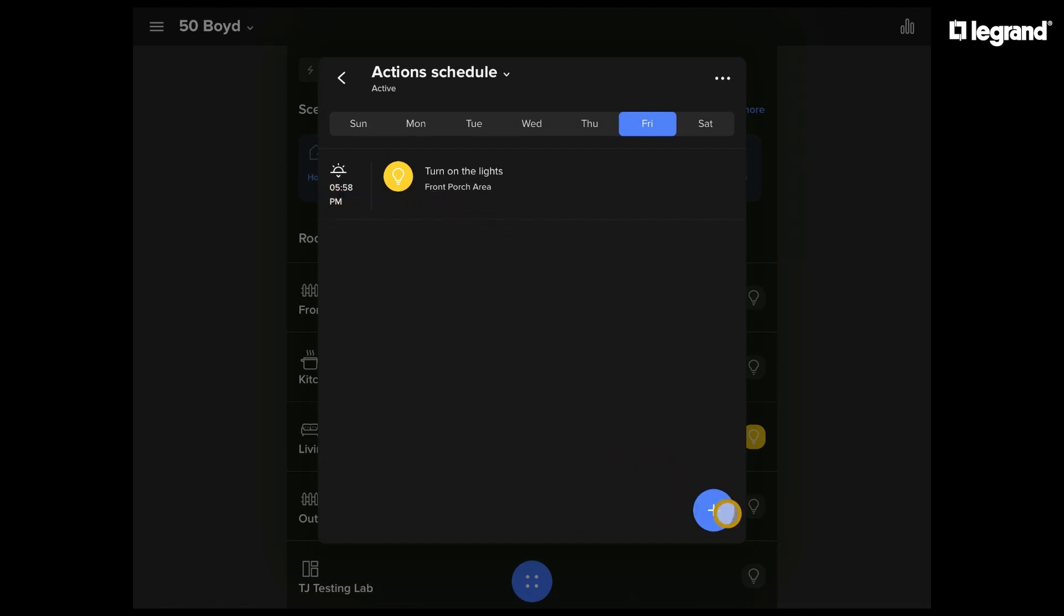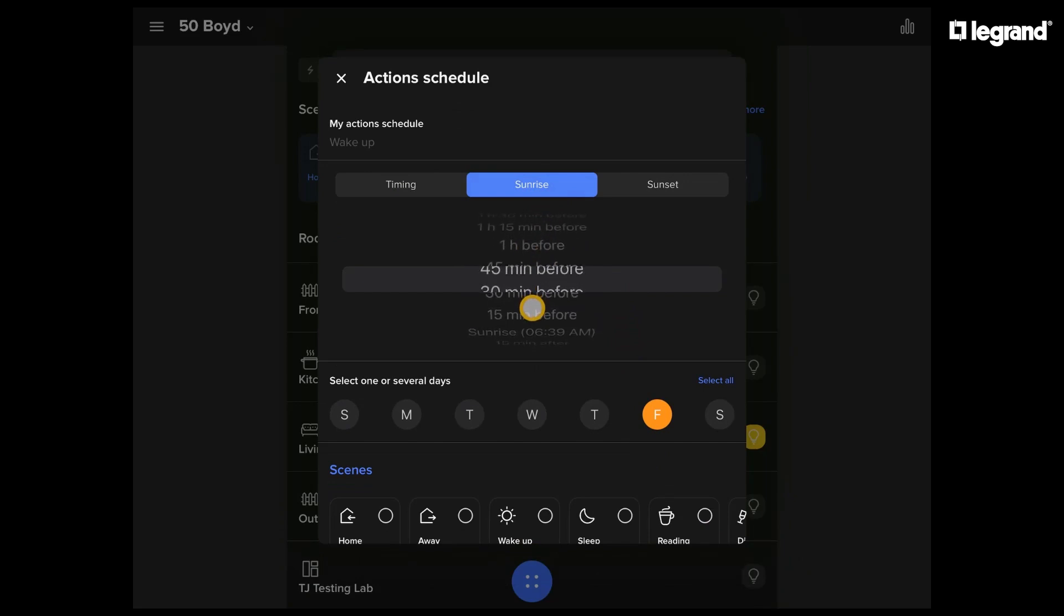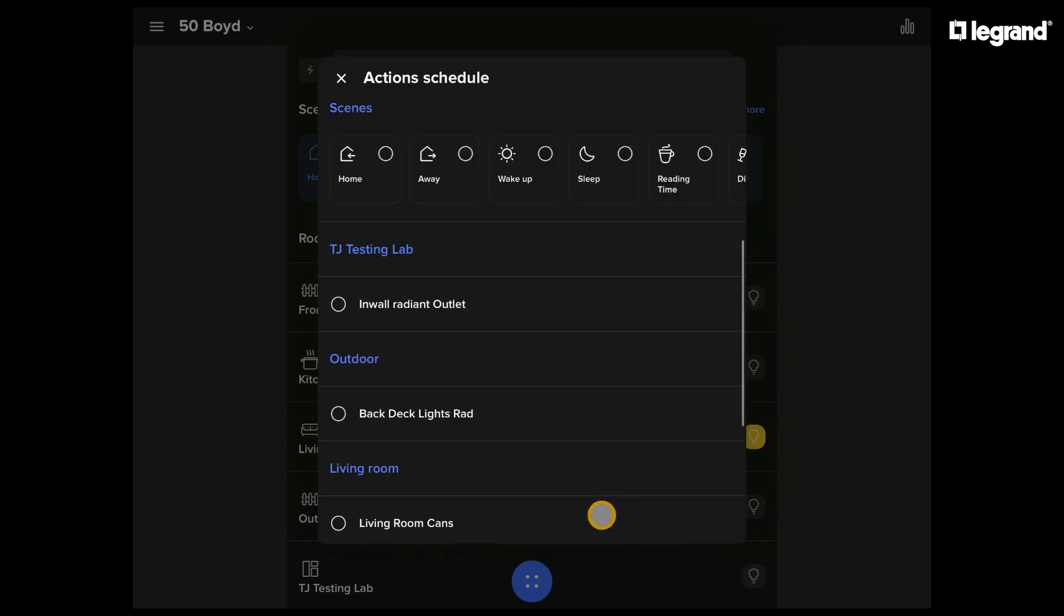Now, let's create a second schedule to turn them off at sunrise. So we can select sunrise, and if we need to make any small adjustments to exactly when, that's no problem. Make sure to select all the days.